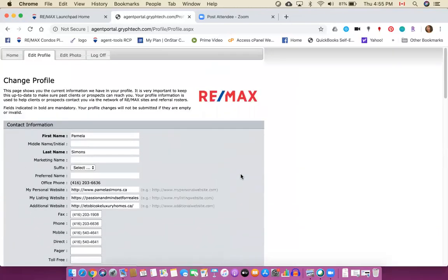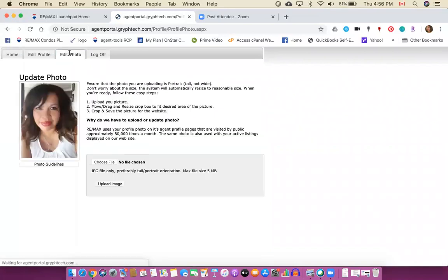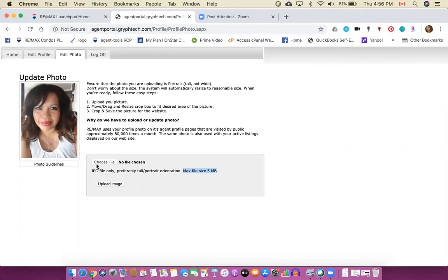To edit your photo you're going to go to the photo area and choose a photo and your photo can't be any bigger than five megabytes. You do want one that is reflective of you, a good version of you, and so basically you would choose your file, upload the image and it would appear here.